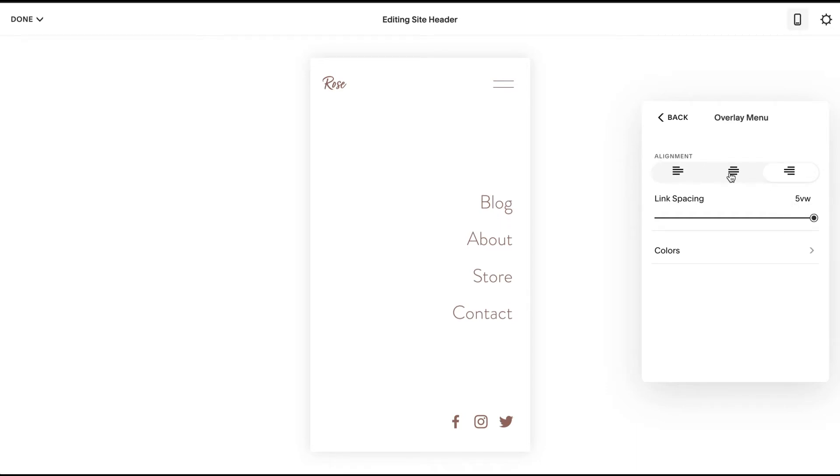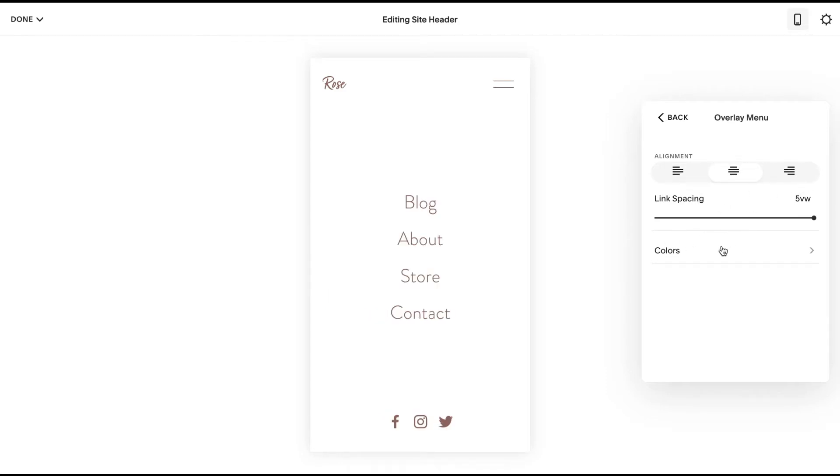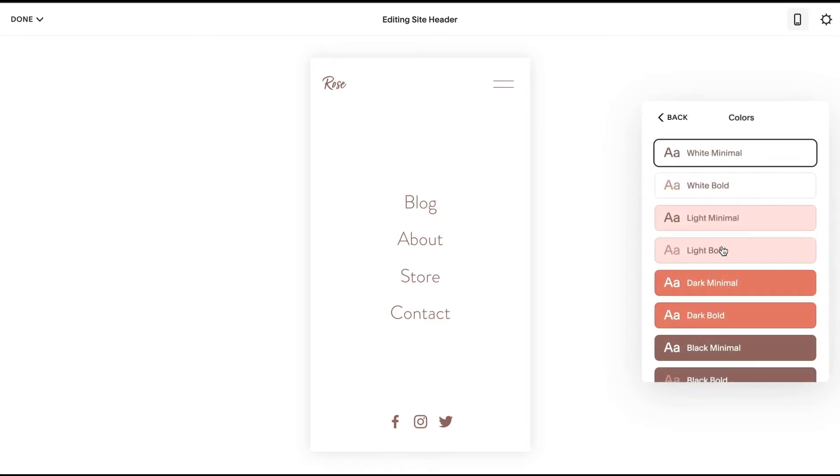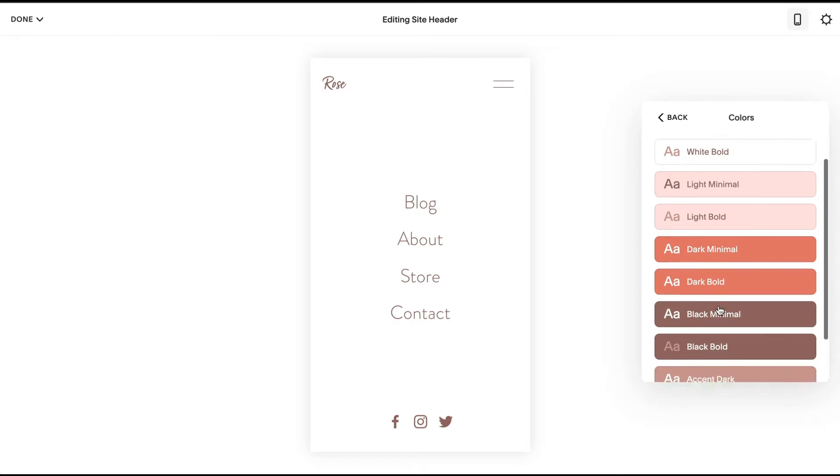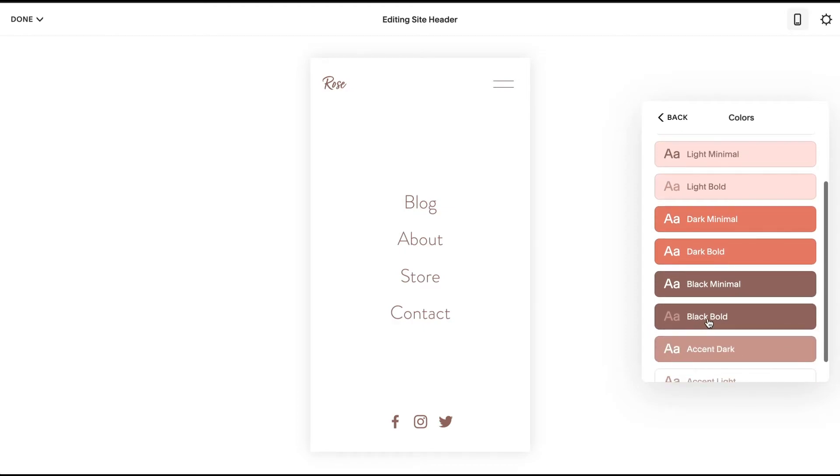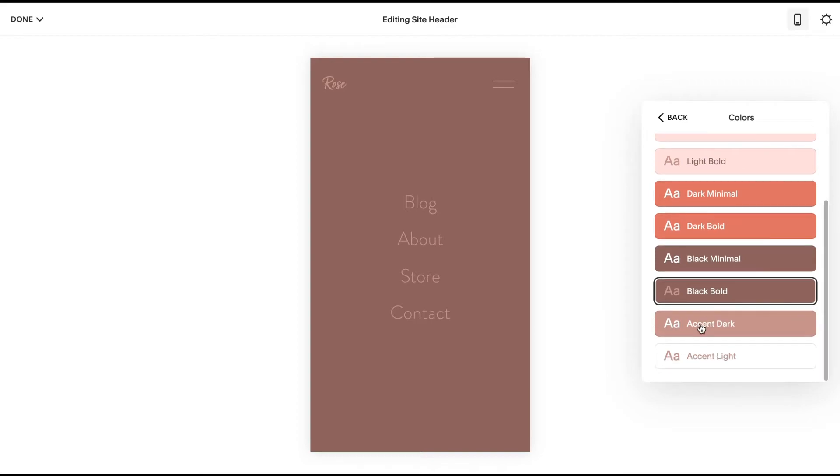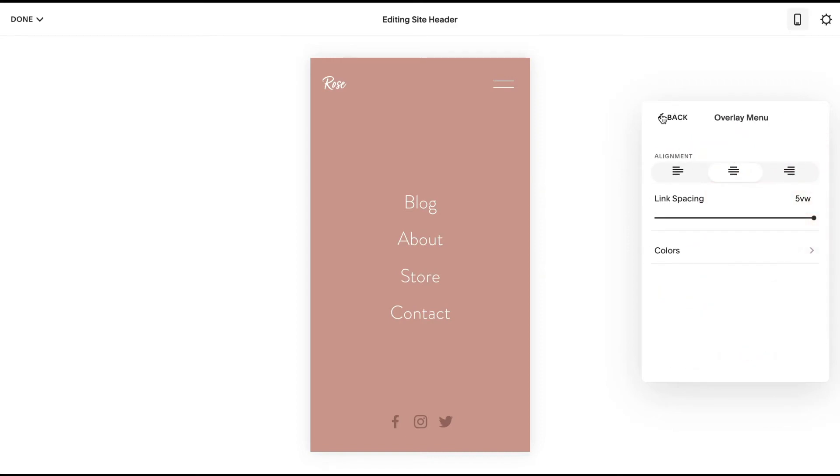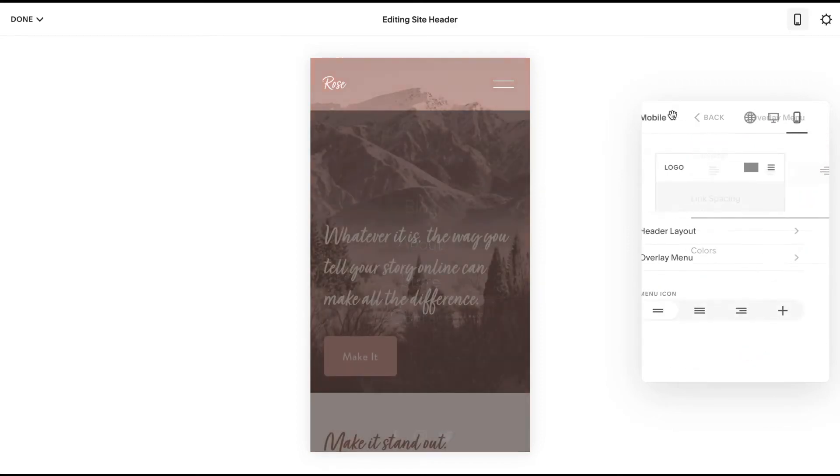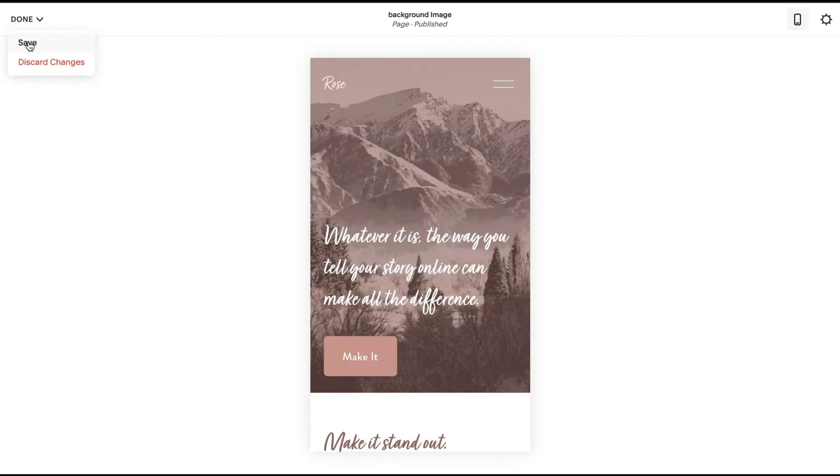Or you can center it just because it looks better, or whatever your preferences. And then your colors—so here you can change the color theme for this overlay menu. I'm going to check out this black... maybe accent. Yeah, there we go. I'm going to go with this accent dark, and then when you're done just click Save.